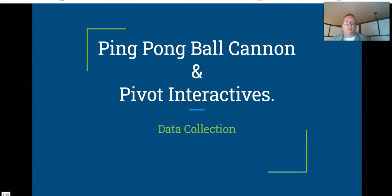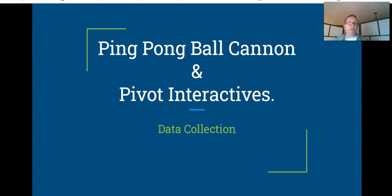Okay, so the Pivot Interactive's lab with the ping-pong ball cannon, we will do a quick review of data collection methods with that portion of the lab.